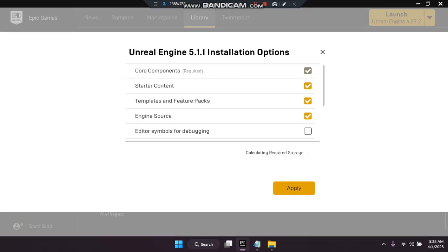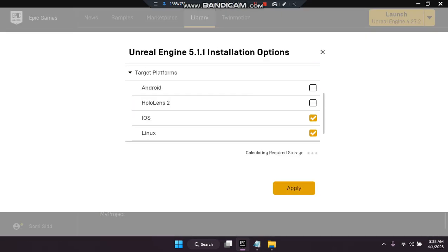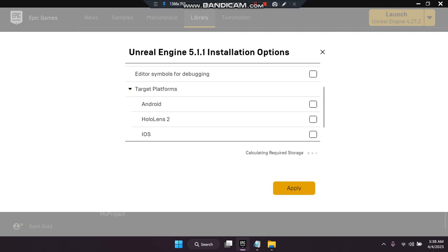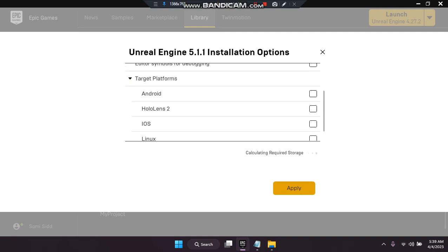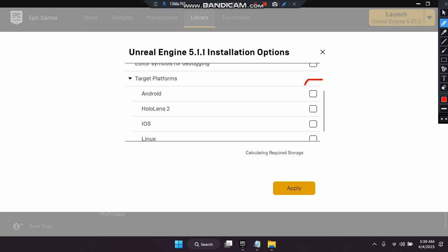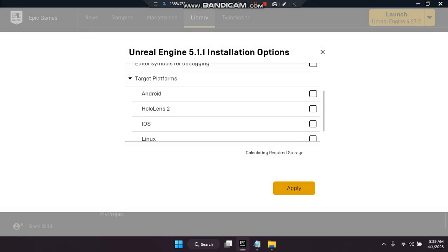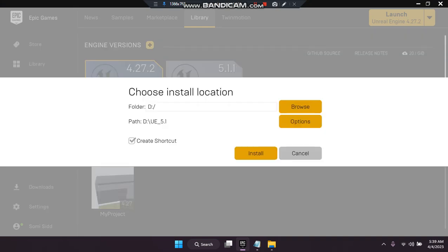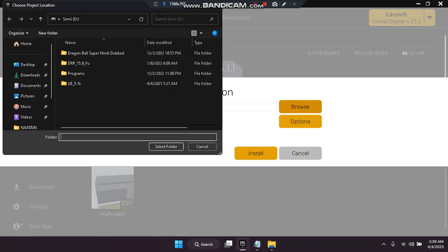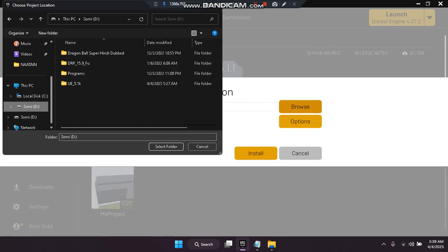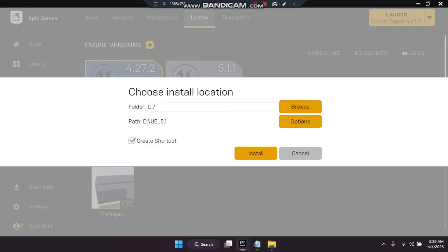Go to Options — I didn't use these options in the past as you can see. So click Apply, then choose the directory. As you can see, select the folder, and now click Install.